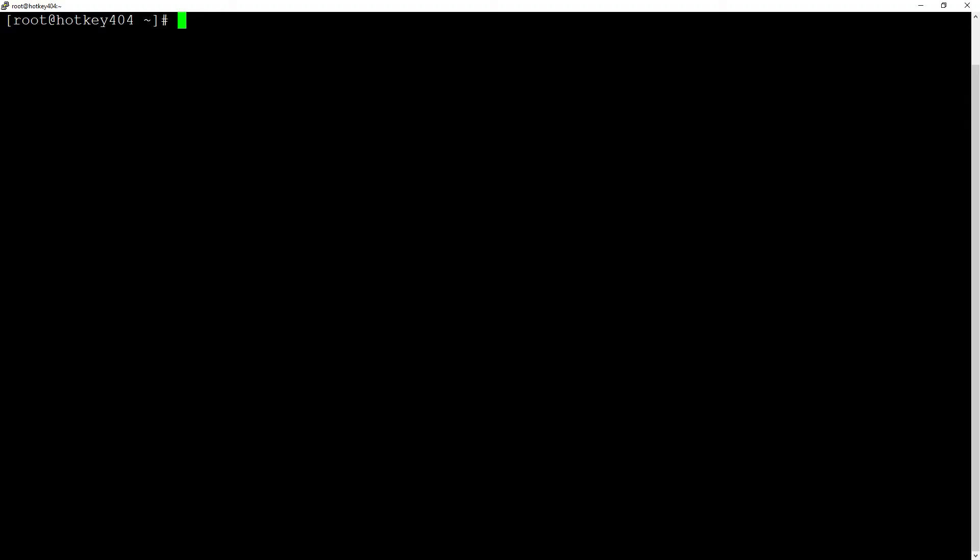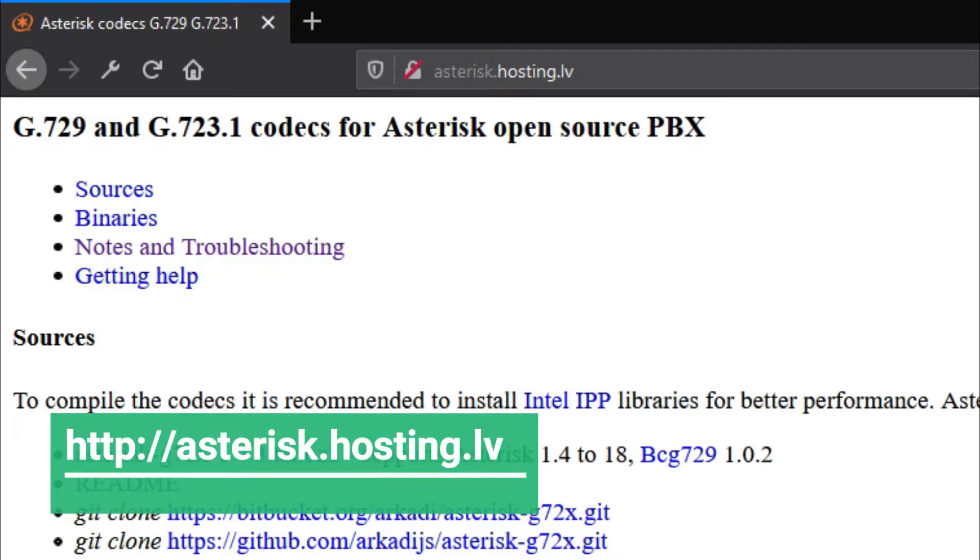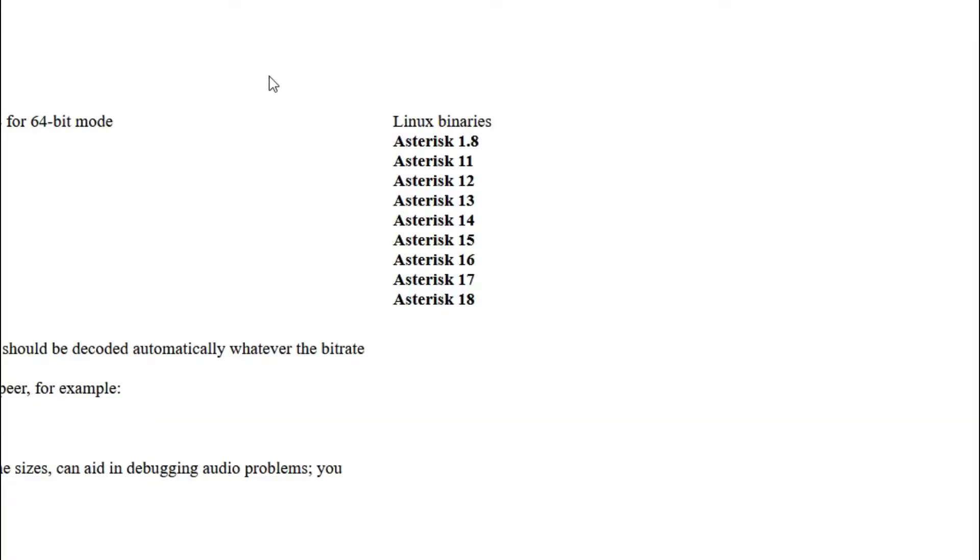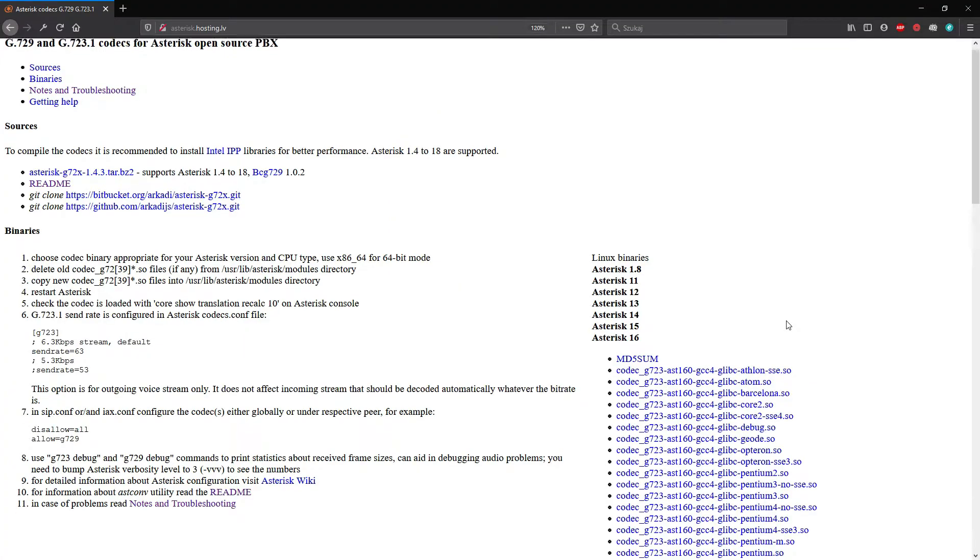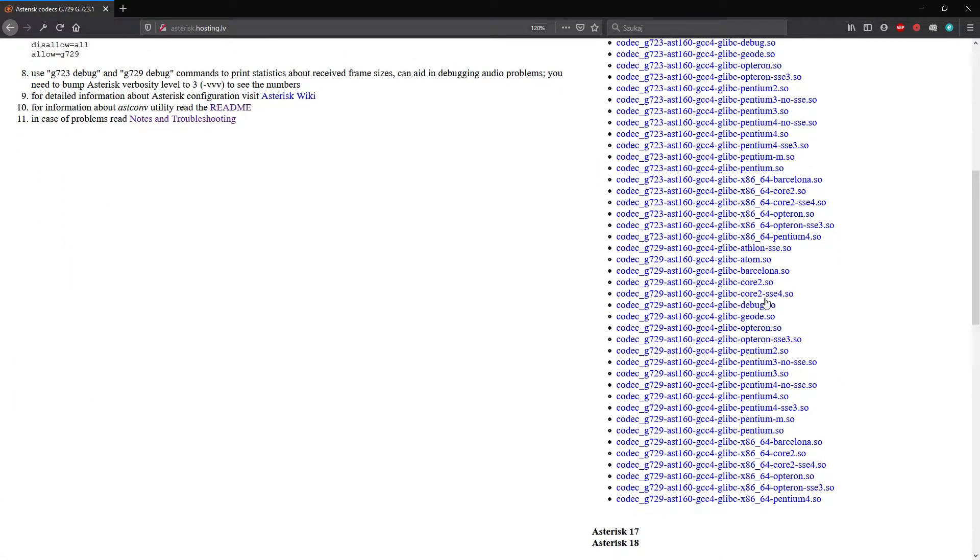The second module that we will add is G729 codec and it's great that since January 1st 2017 the patent for this codec has expired so you can use it completely for free. To add it to our Asterisk I suggest using asterisk.hosting.lv website. After expanding the list with our version of Asterisk we will see the list of codecs available for download.